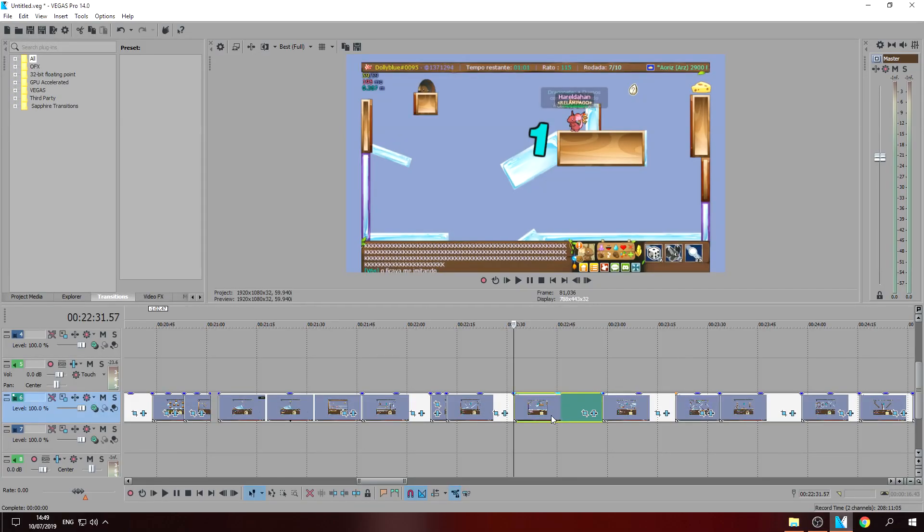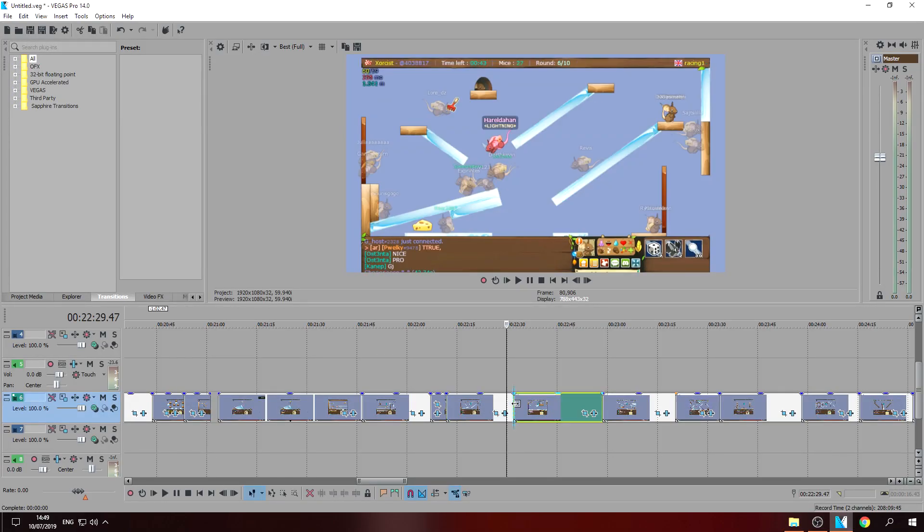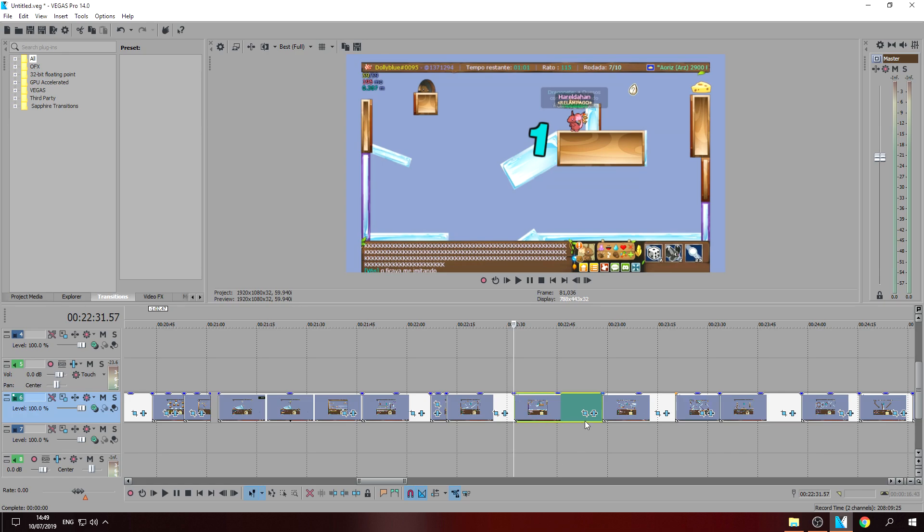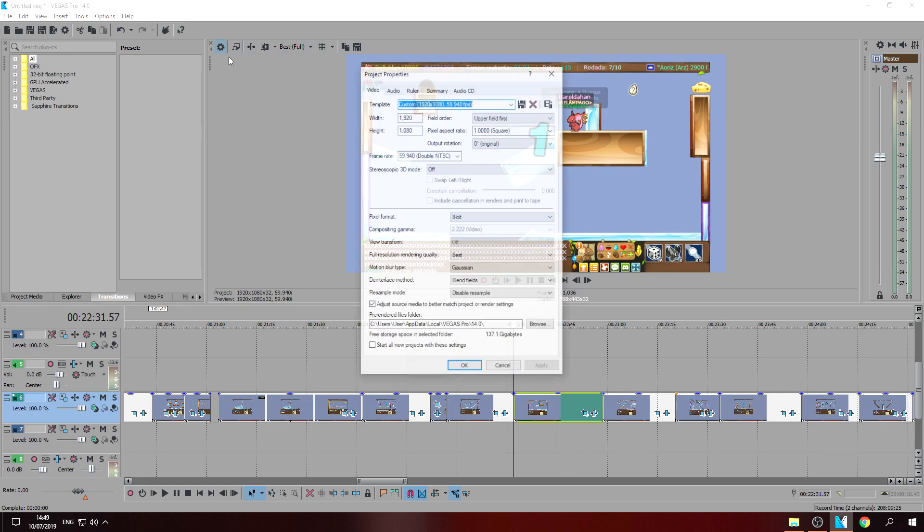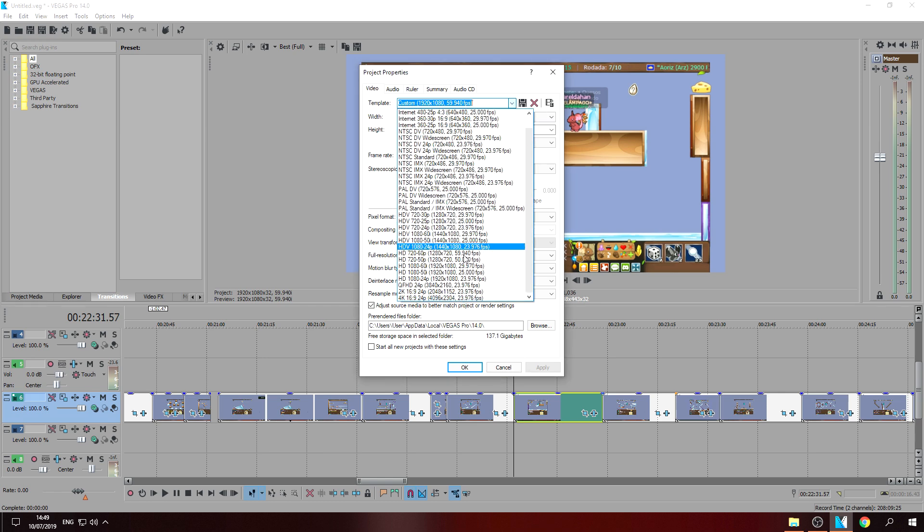Yo what's up guys, Rael is here and today I will show you how to render in Sony Vegas Pro. So I click this one right here and then just copy my settings.